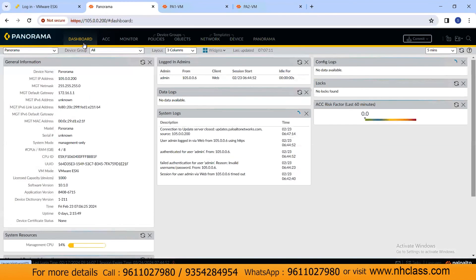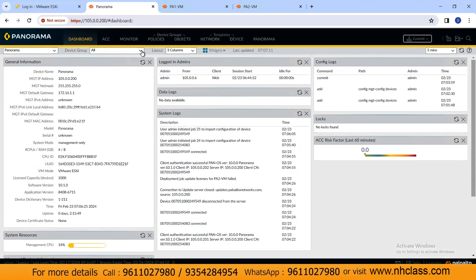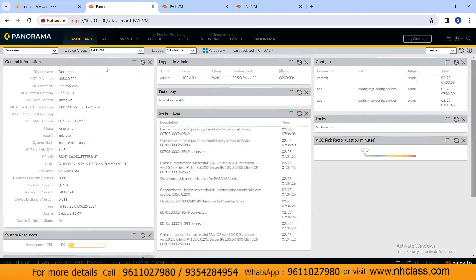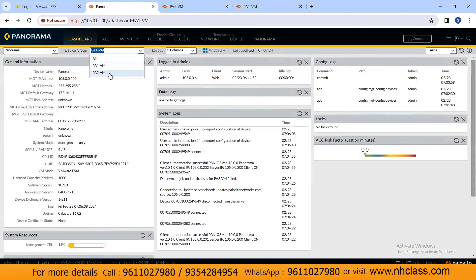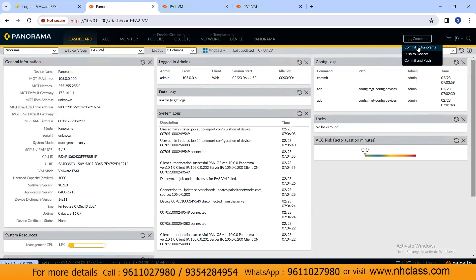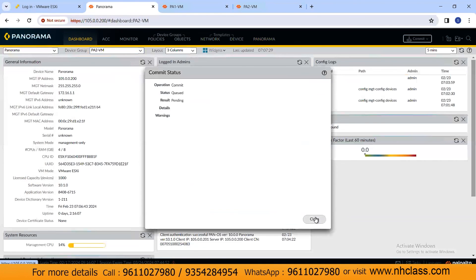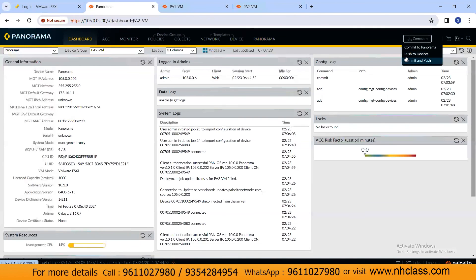You can click on the Dashboard to check device details, and use the Device Group tab to see PA1 and PA2. If you want to configure a specific firewall individually, click on it from the device group. Use the Device Group and Network tabs to make changes, commit to Panorama first, then use 'Push Device Config' or 'Commit and Push' options to push to the firewalls. In the next video we'll cover configuring policies. Please subscribe to our channel — see you next time!